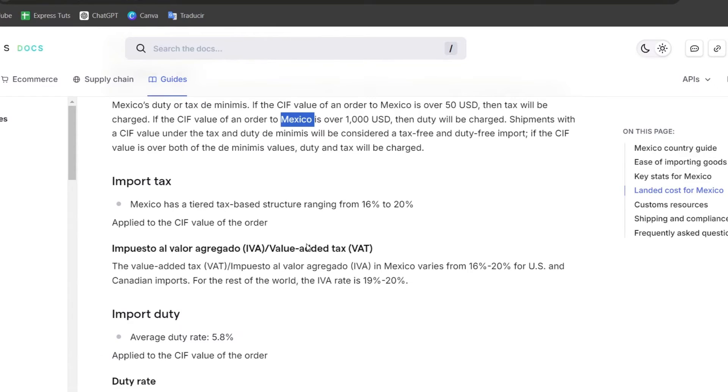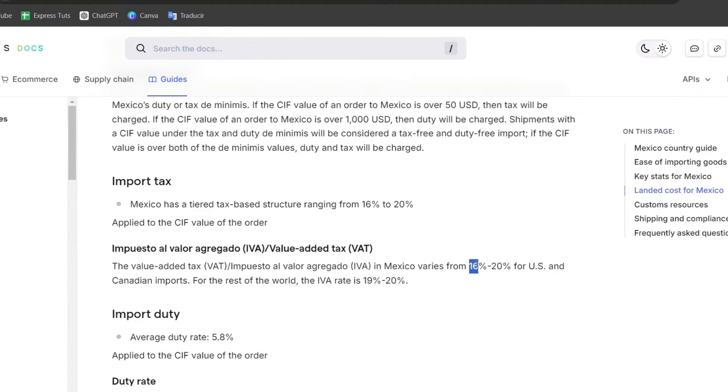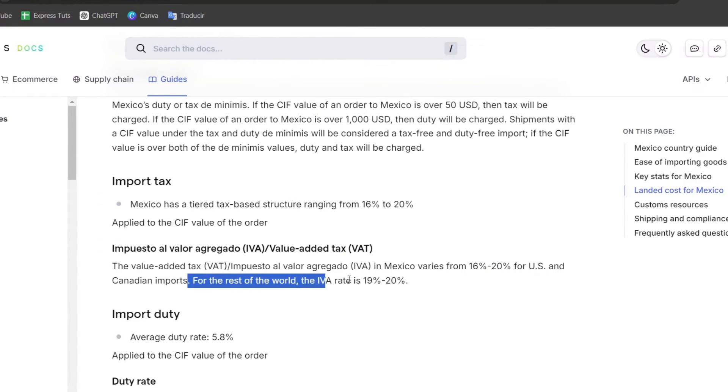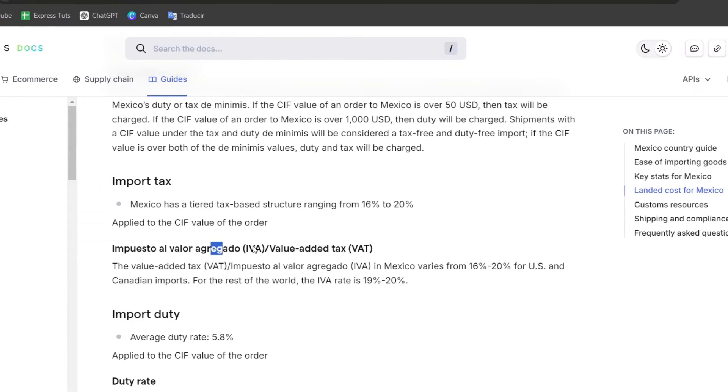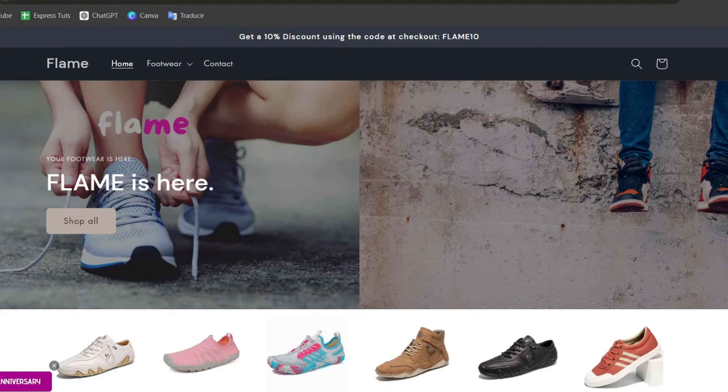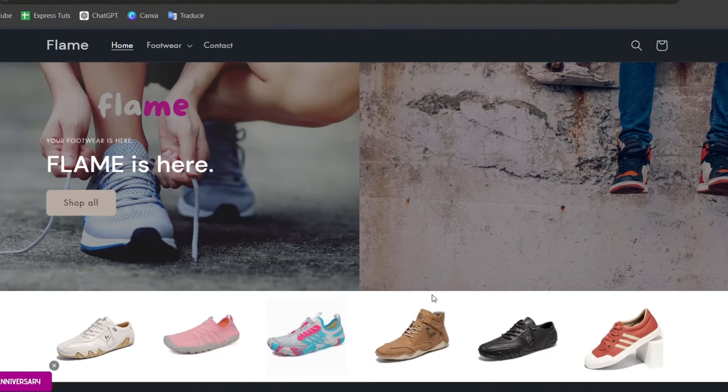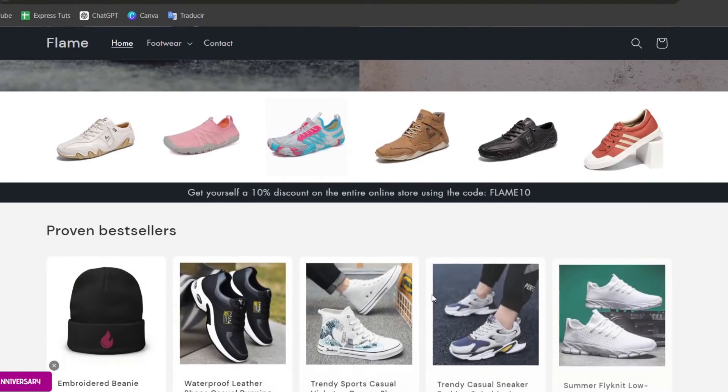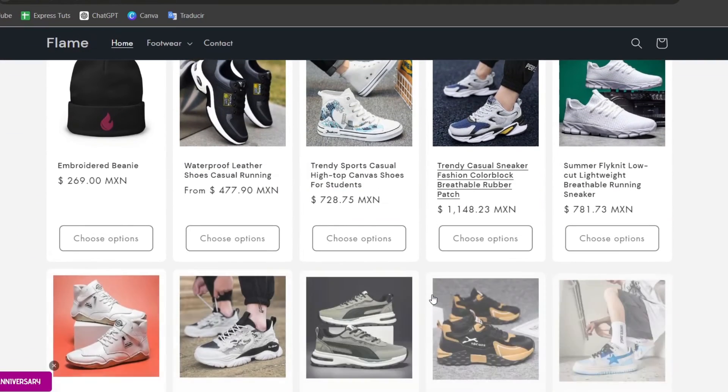For example, if I'm focusing today on Mexico, I can see here that the value added tax is from 16% up to 20% for United States and Canadian imports. For the rest of the world, the VAT rate is from 19 to 20%. With this information, I can add it directly to the value of each product that I have in my store.